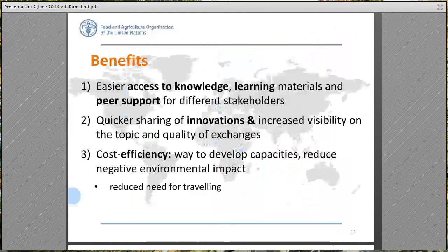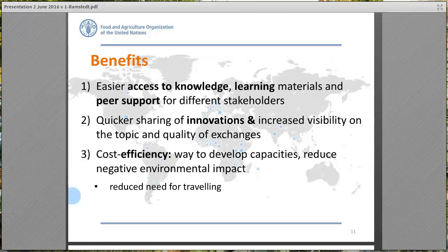Moving on to the benefits of online communities. This list is based on feedback from members of the different groups. These groups have made it easier to access knowledge and learning materials, and provided peer support for different stakeholders. Members have also expressed that the communities contribute to quicker sharing of innovations and increased visibility on different topics, as well as improved quality of exchanges. This kind of knowledge exchange is also cost efficient, reducing both the need for traveling and, as a consequence, the negative environmental impact of travel.